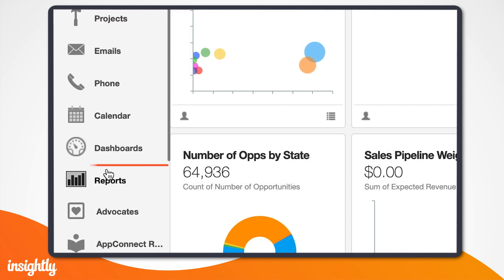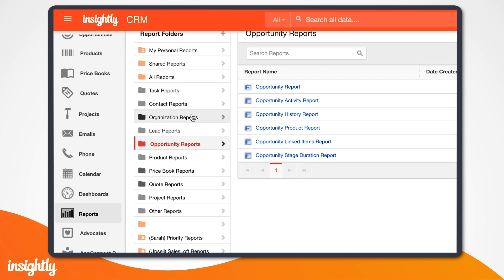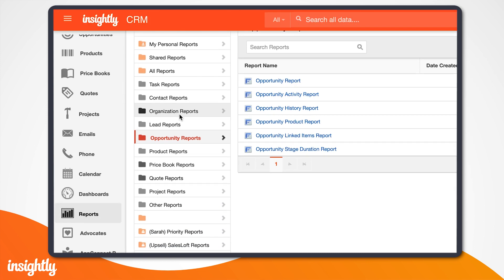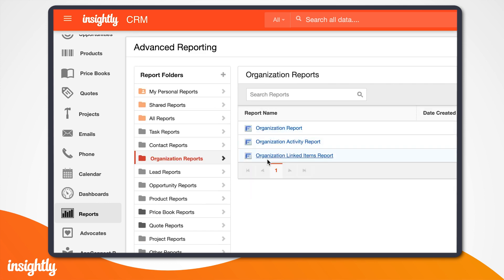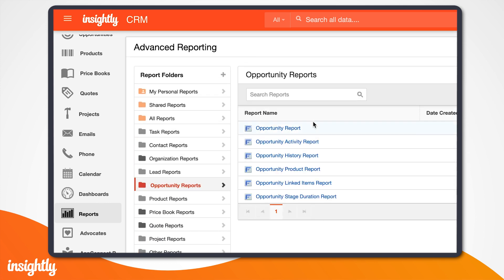We'll begin by navigating to the Reports tab. You'll see here a few standard Reports folders, which contain saved reports and report templates. You can either choose to build off of these or create your own custom report from scratch.